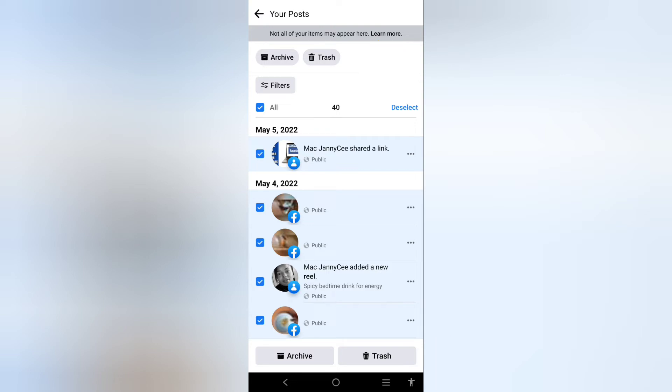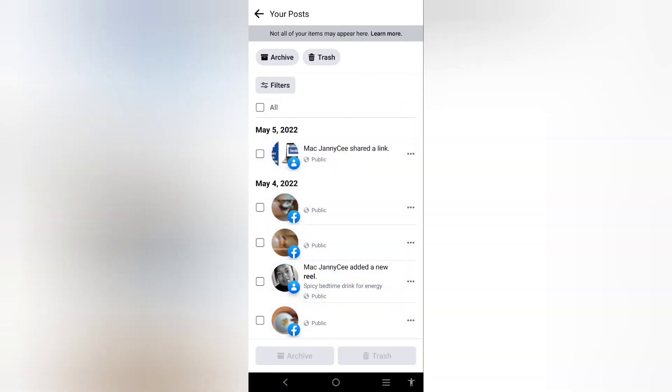If you want to archive all of them, select the archive here or down here.